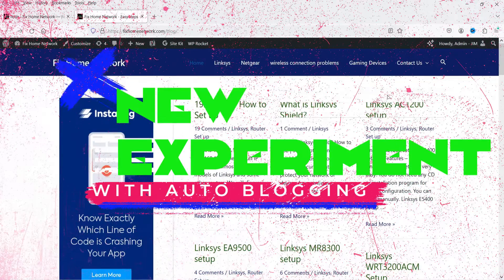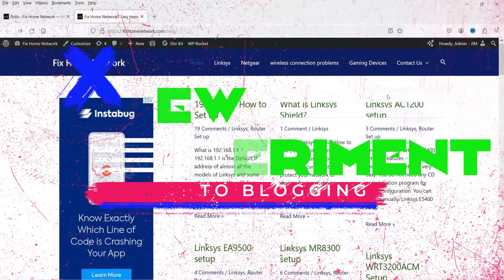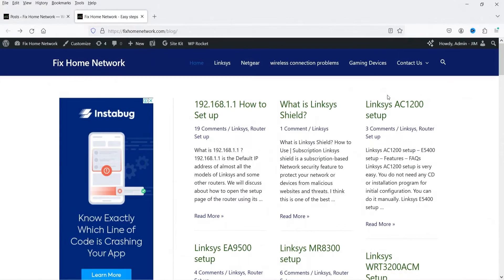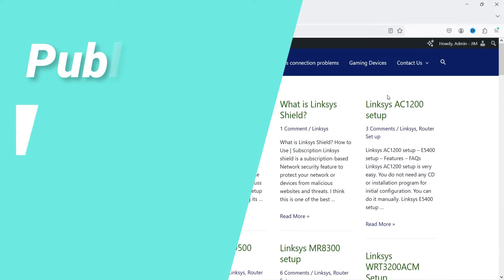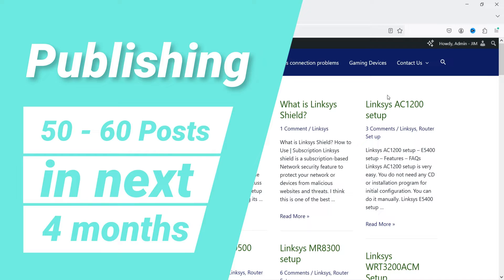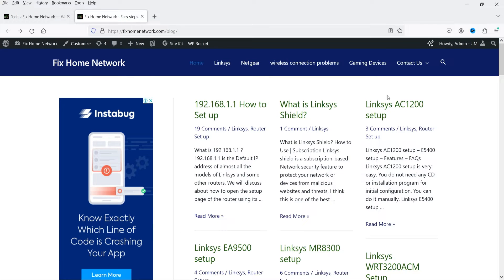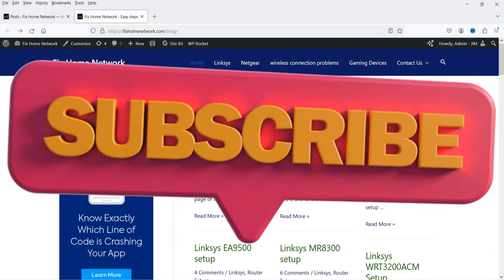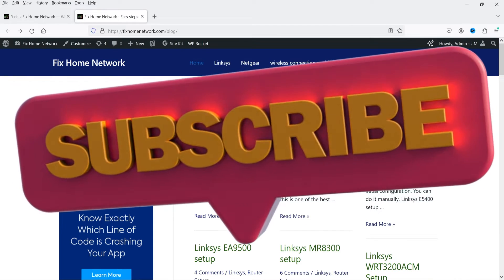I'm going to run an experiment with this AI tool — I'm going to buy a new domain and create a new WordPress blog using this AI auto blogging tool. I'll add some keywords and the tool will create articles from them. This experiment will run for three to four months, during which I'll publish at least 50 to 60 blog articles.